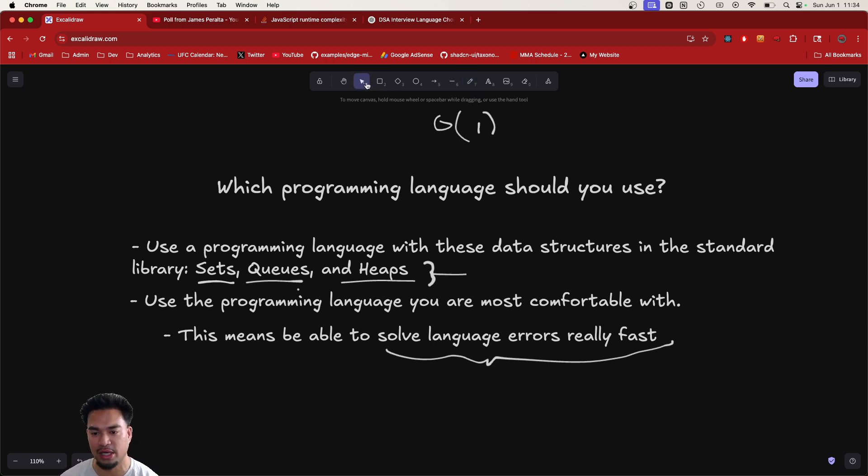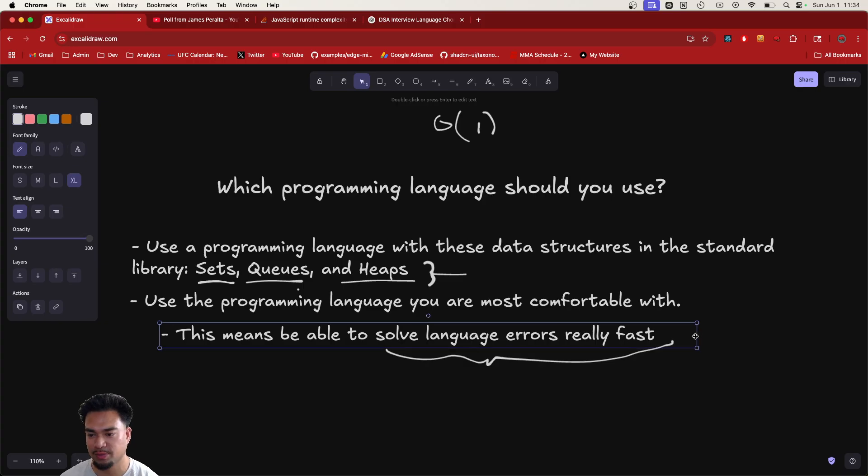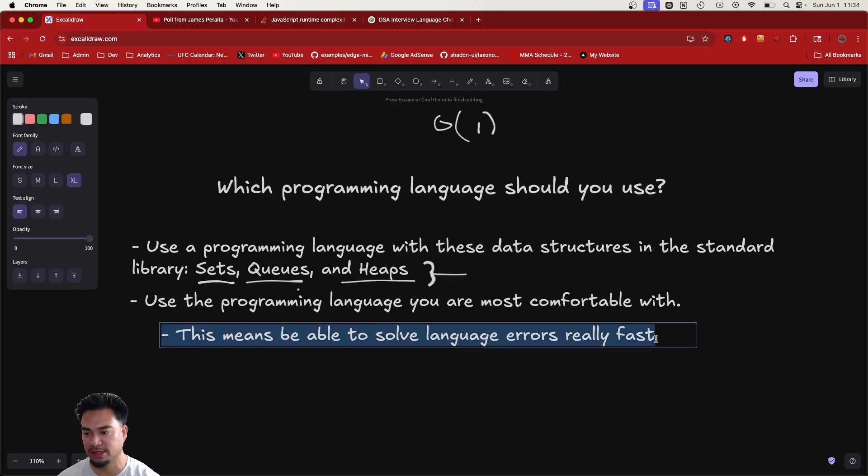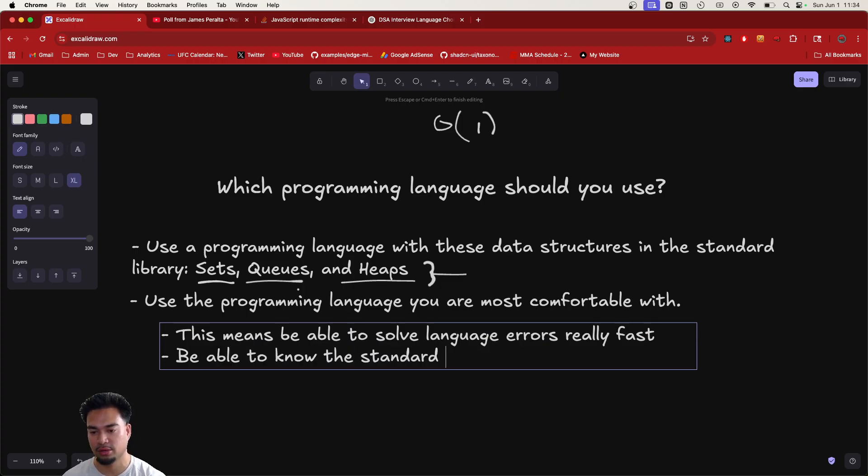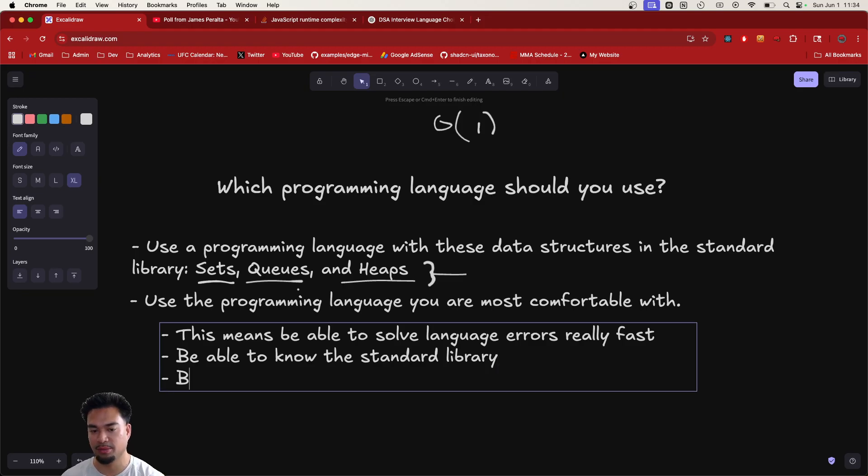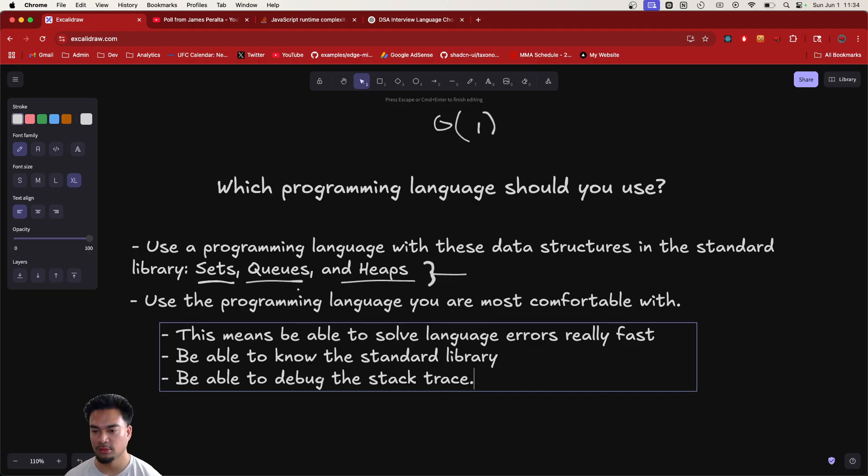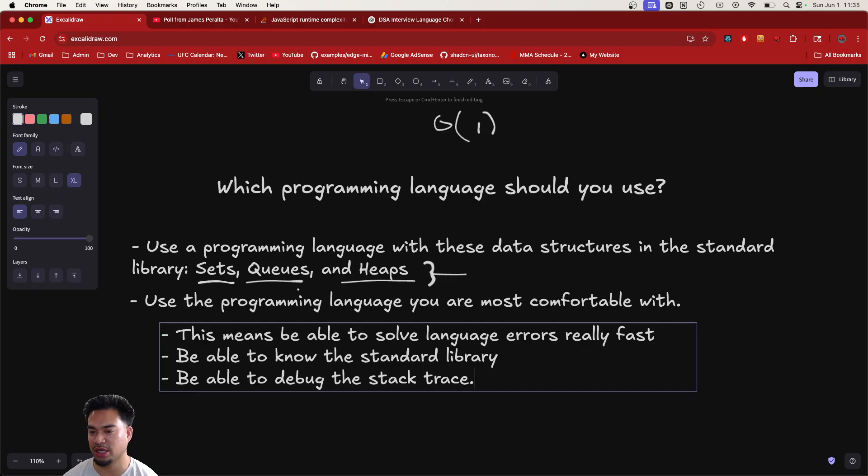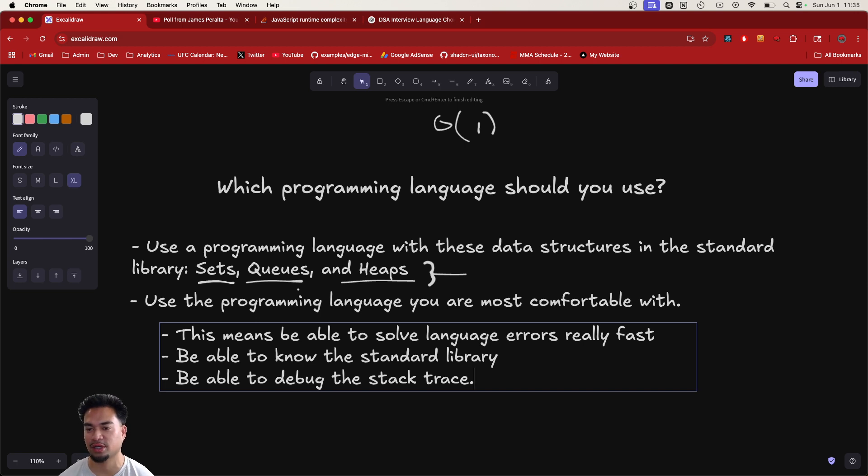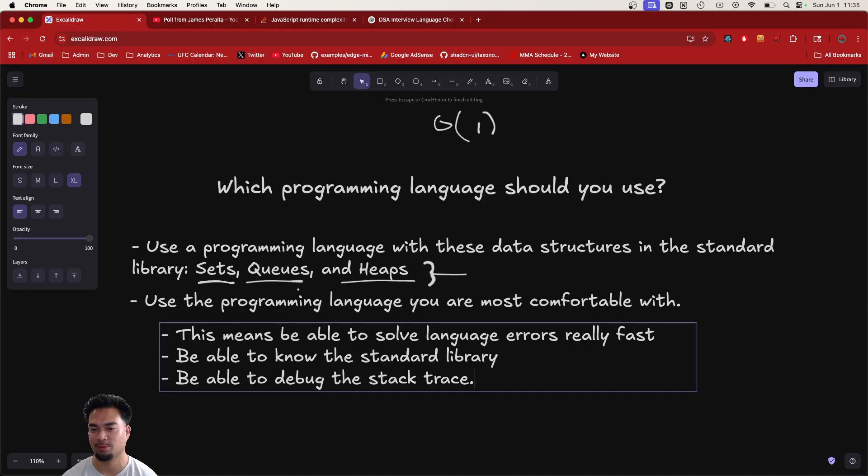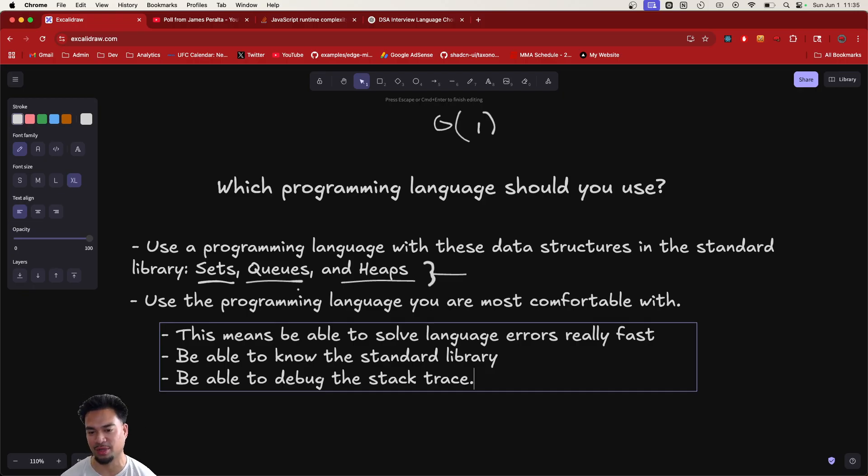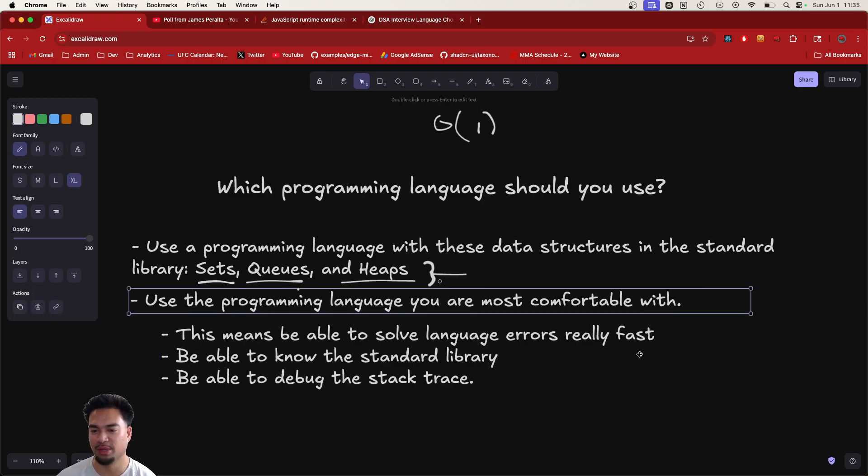So many engineers I've seen, they'll see the stack trace, and the stack trace is very clear on what the error is, but it'll still take them a lot of time to debug it, maybe because they're not comfortable with the language. Maybe they didn't even use the language in production. Maybe they've never solved an on-call bug with that language. So it's hard for them to look at a stack trace and figure out how to debug the error. This means being able to solve language errors really fast, be able to know the standard library really well, and then be able to debug the stack trace.